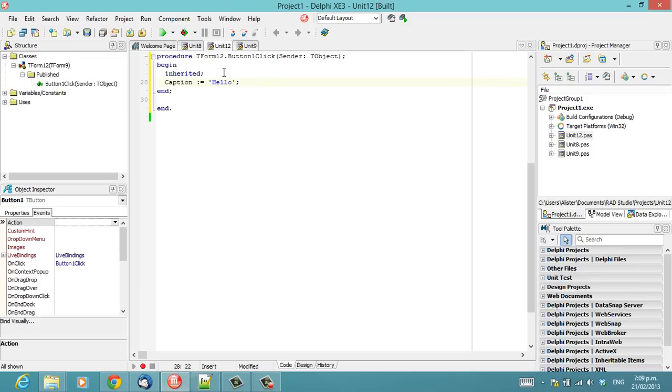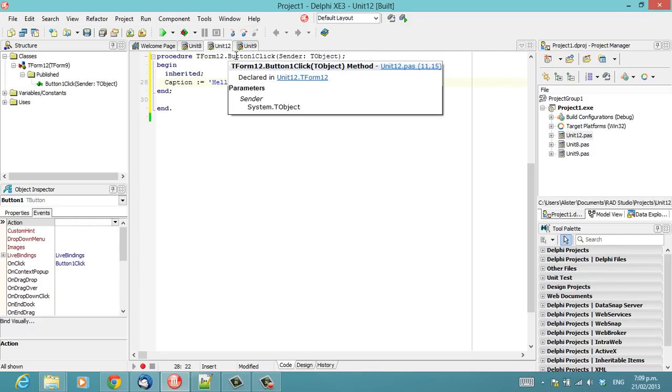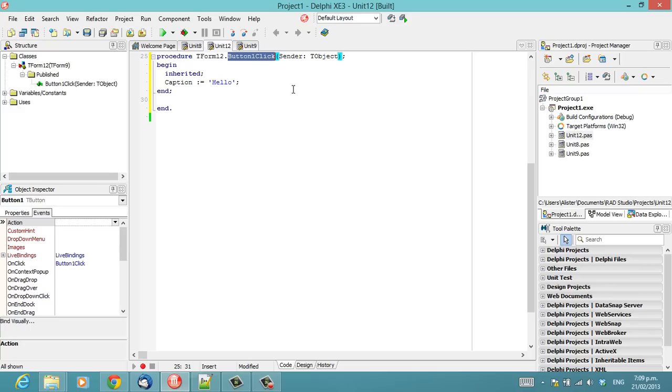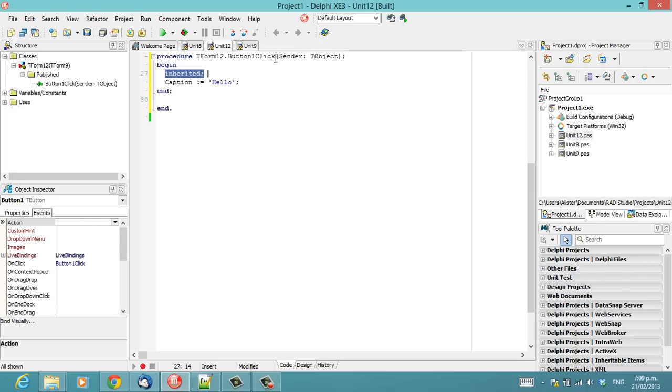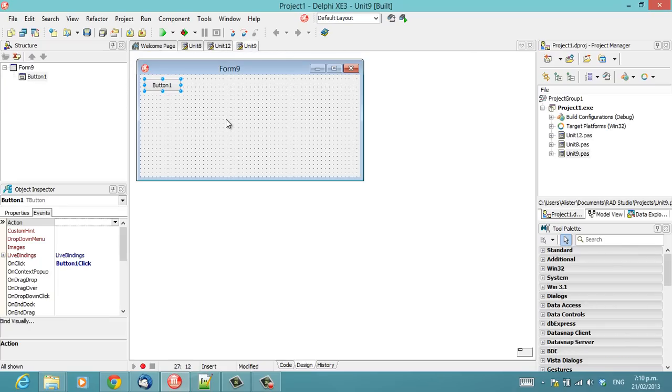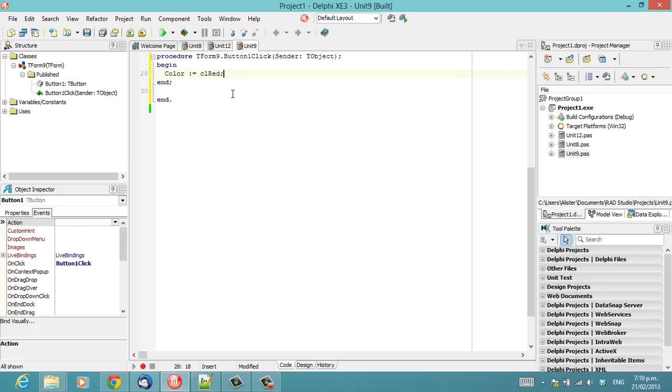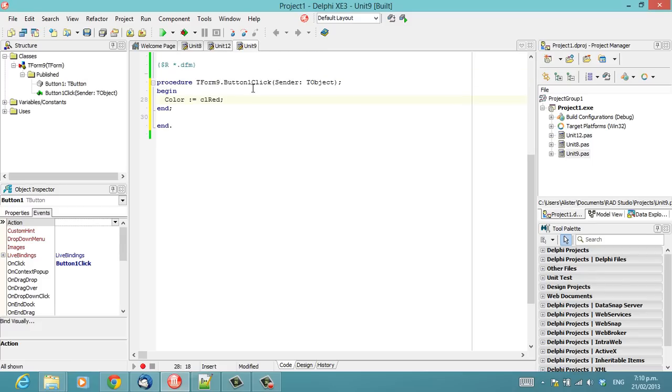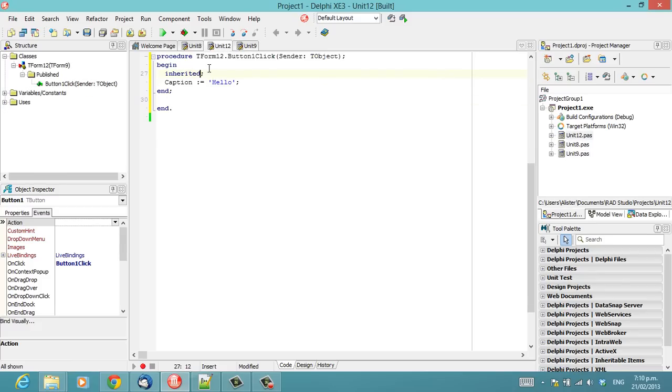So this basically works because on form12 we have a button1click method. We're calling inherited, so somewhere in the ancestor tree of TForm12, if there is another method called button1click with the same parameter signature, it will get called. And then we set the caption to hello. And of course there is one in its inheritance tree and there it is there. So far fairly straightforward.